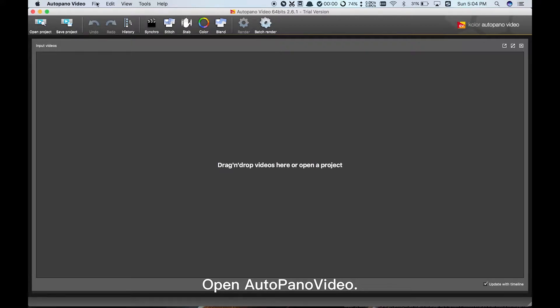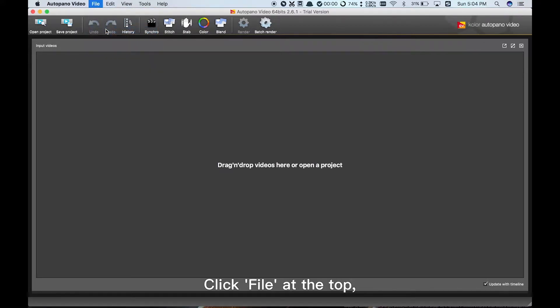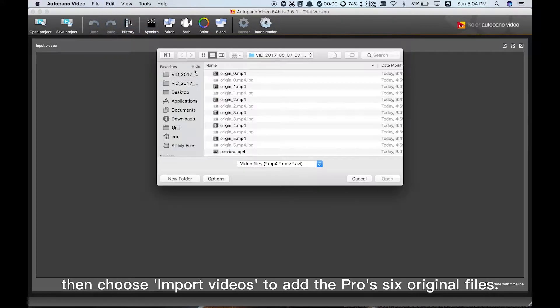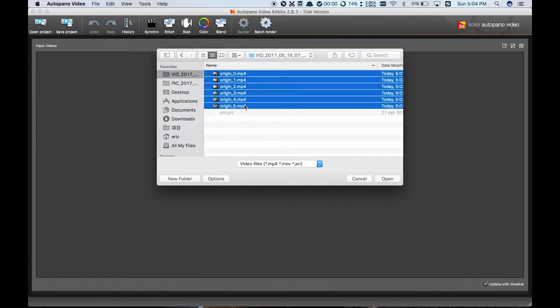Open AutoPano Video. Click File at the top, then choose Import Videos to add the Pro's 6 original files.